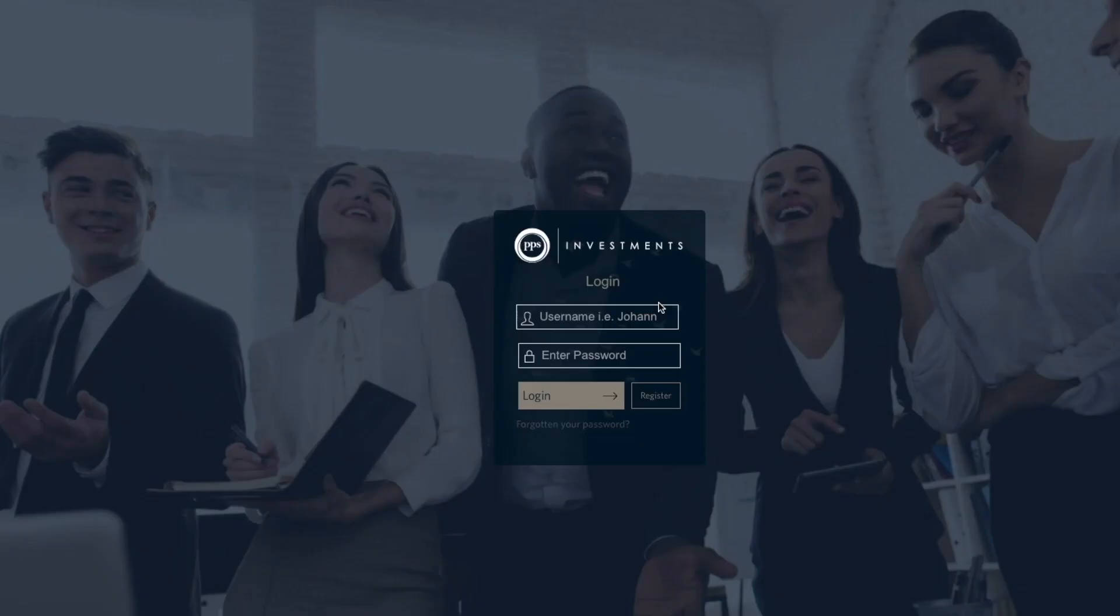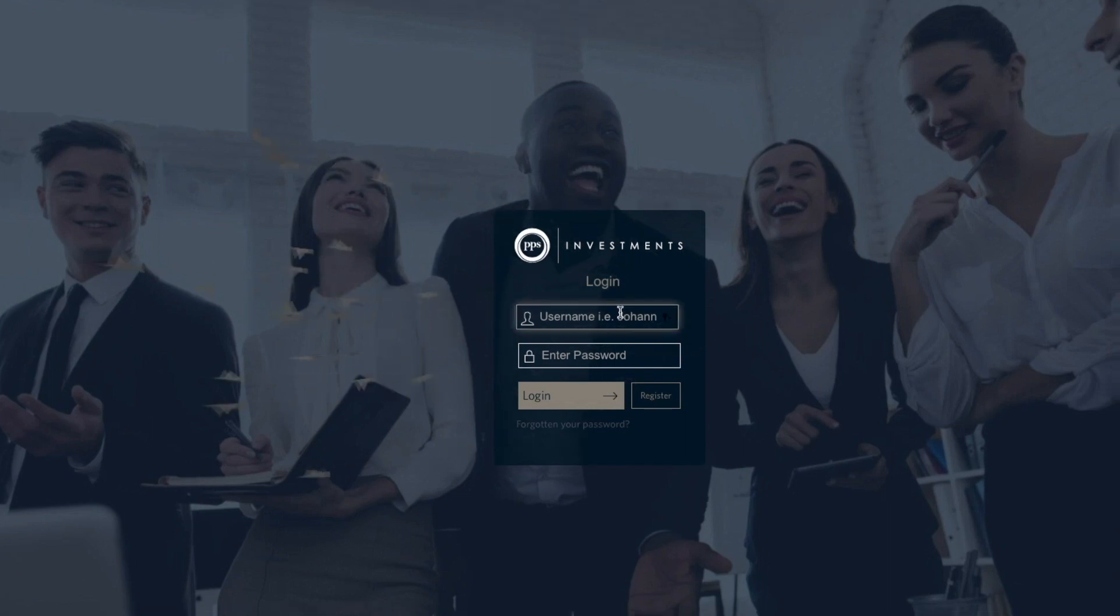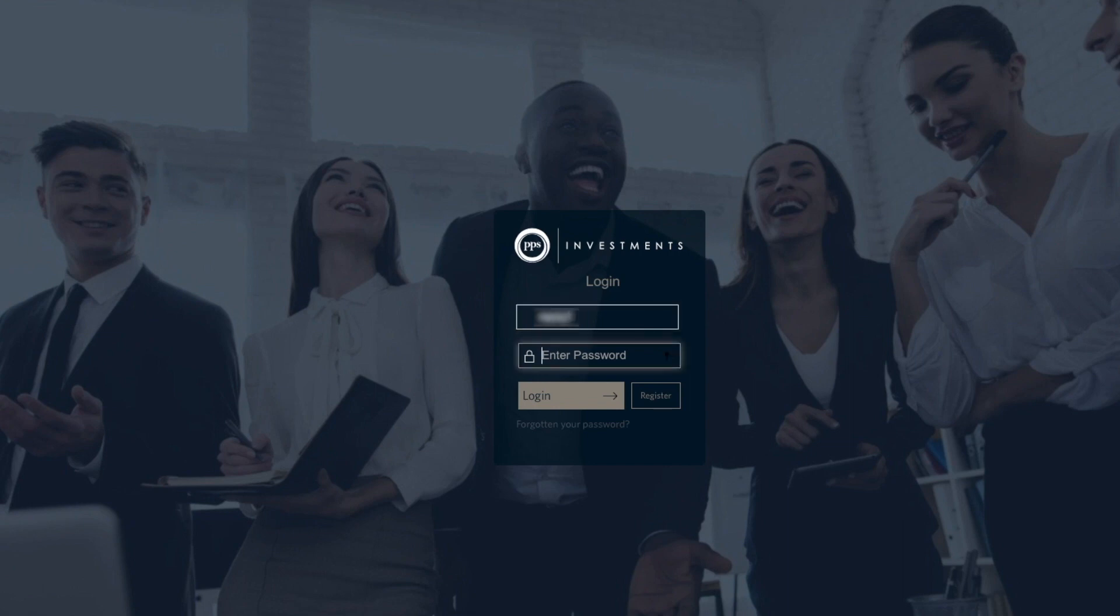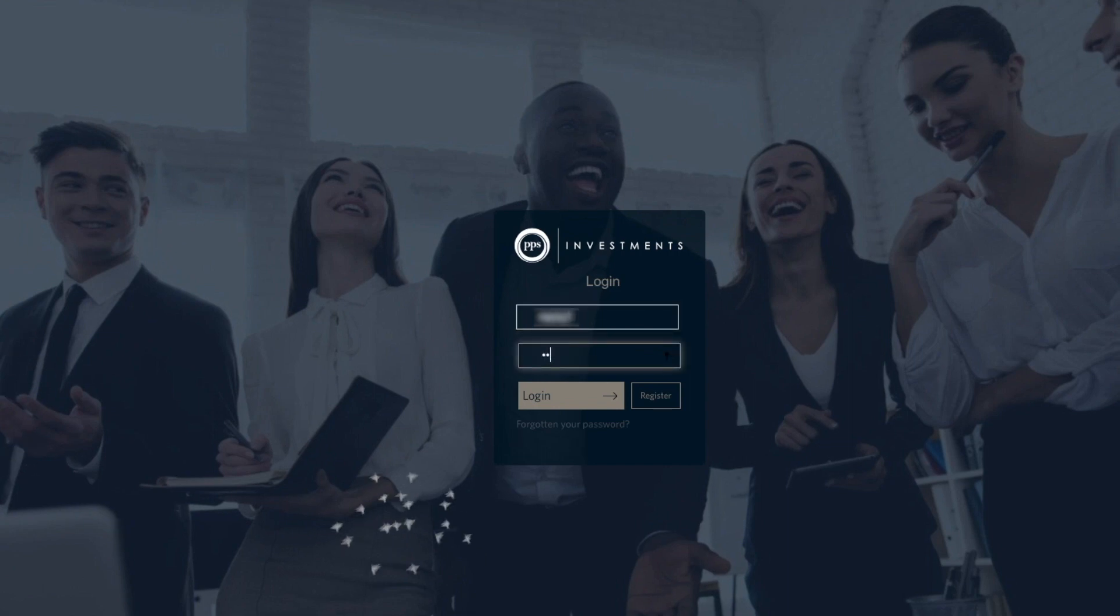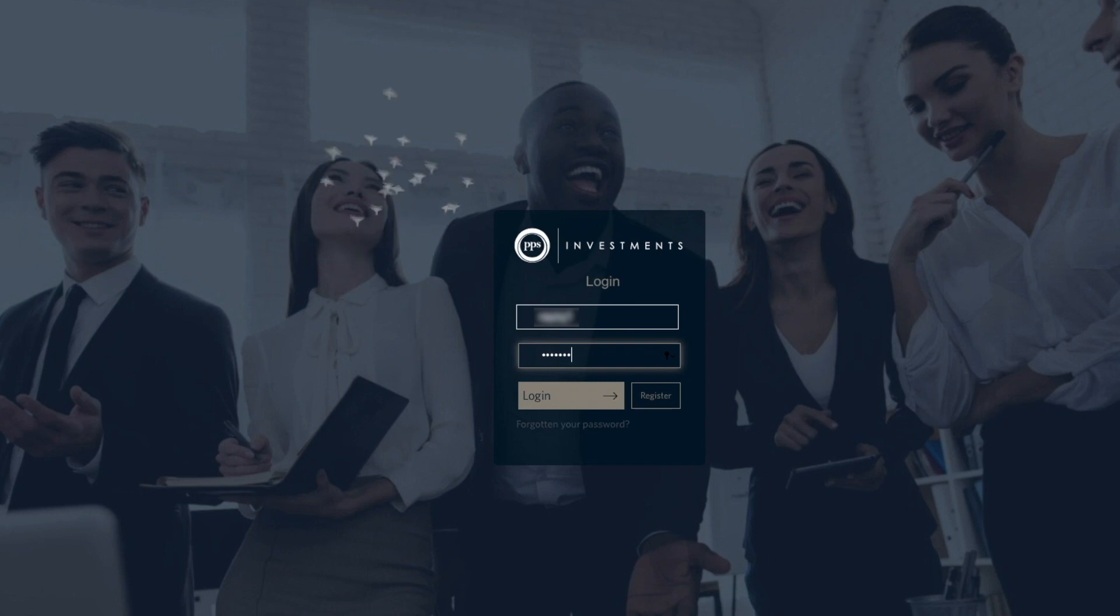Hi, and welcome to PPS Investment Secure Site. As a registered user, you'll have access to all your investment information and you can transact securely and conveniently online, anytime, anywhere.